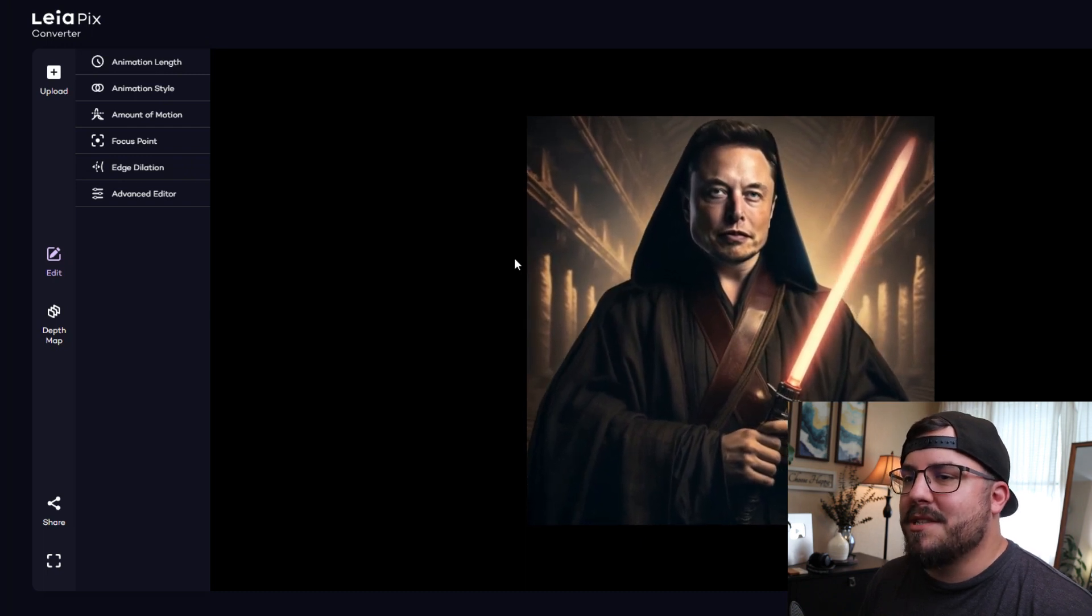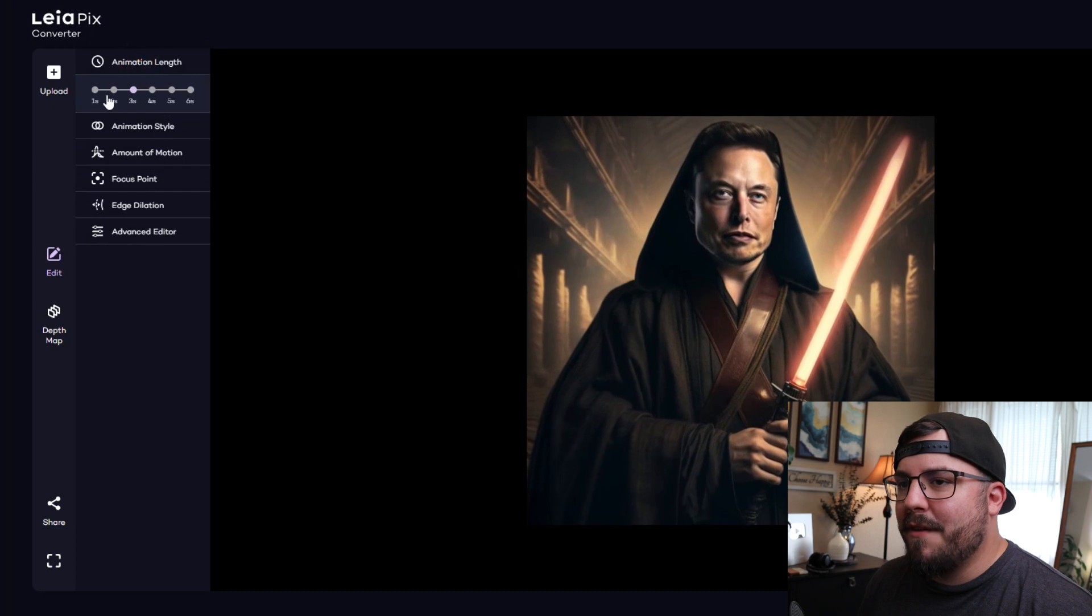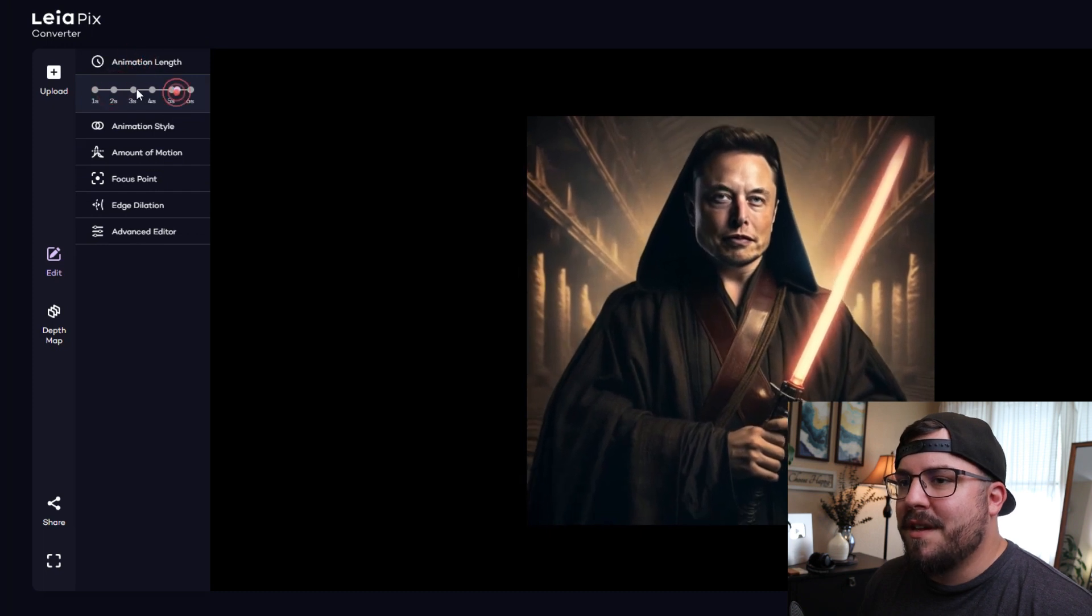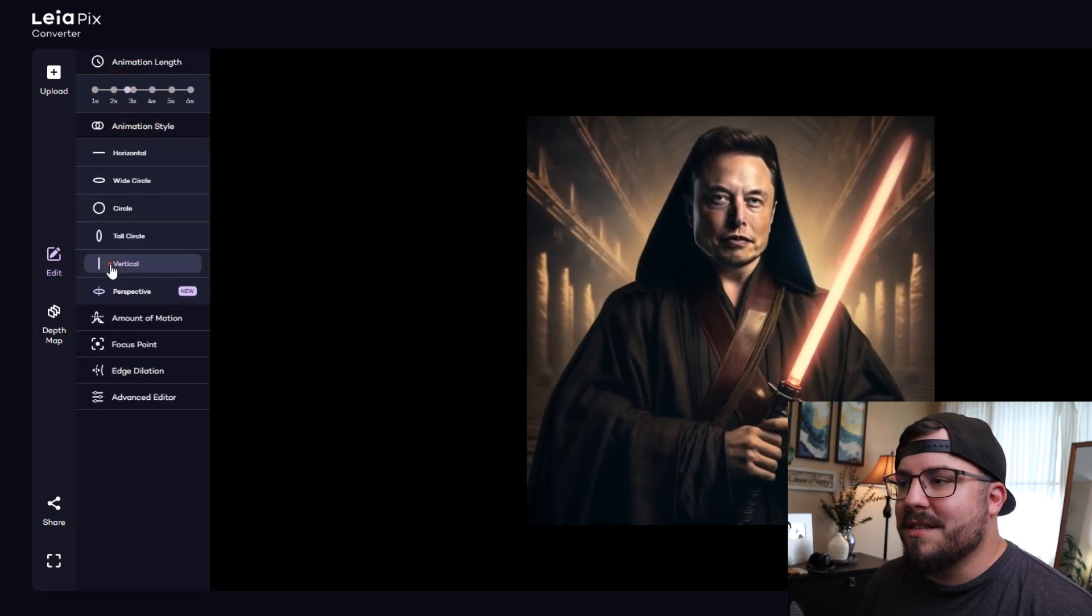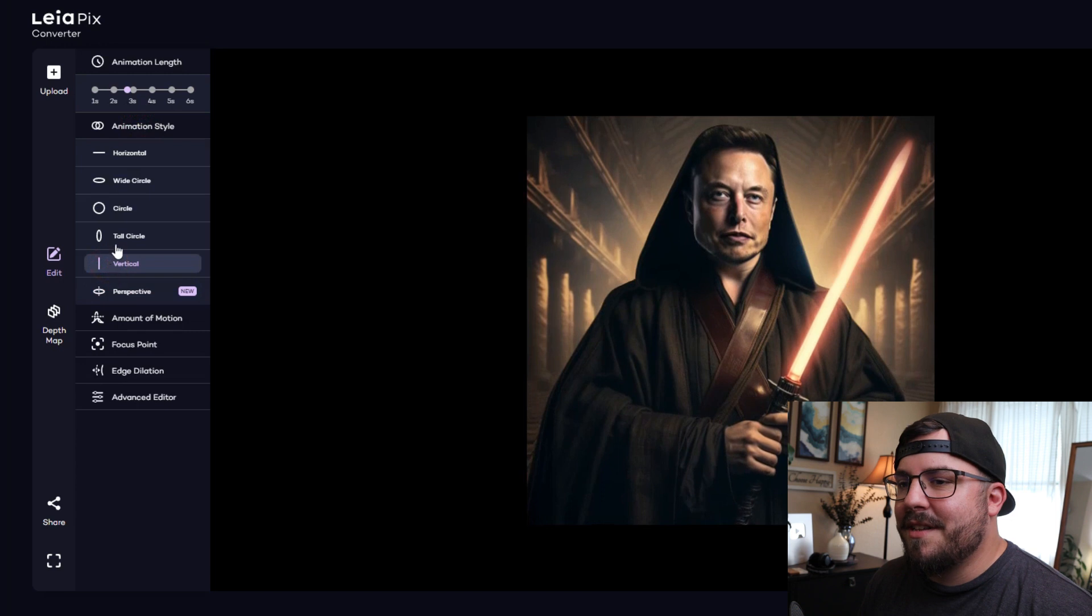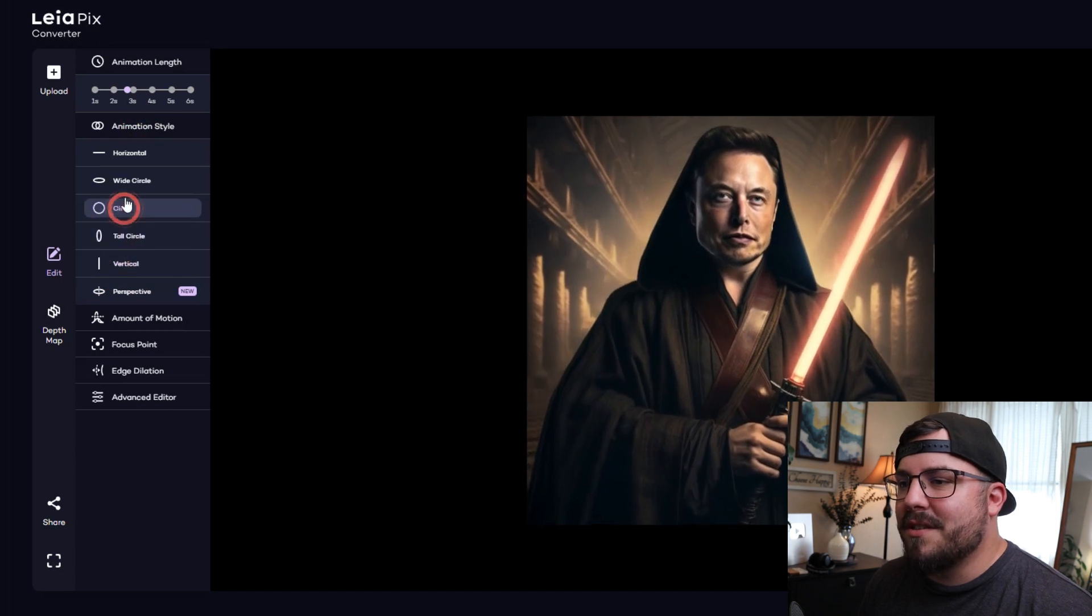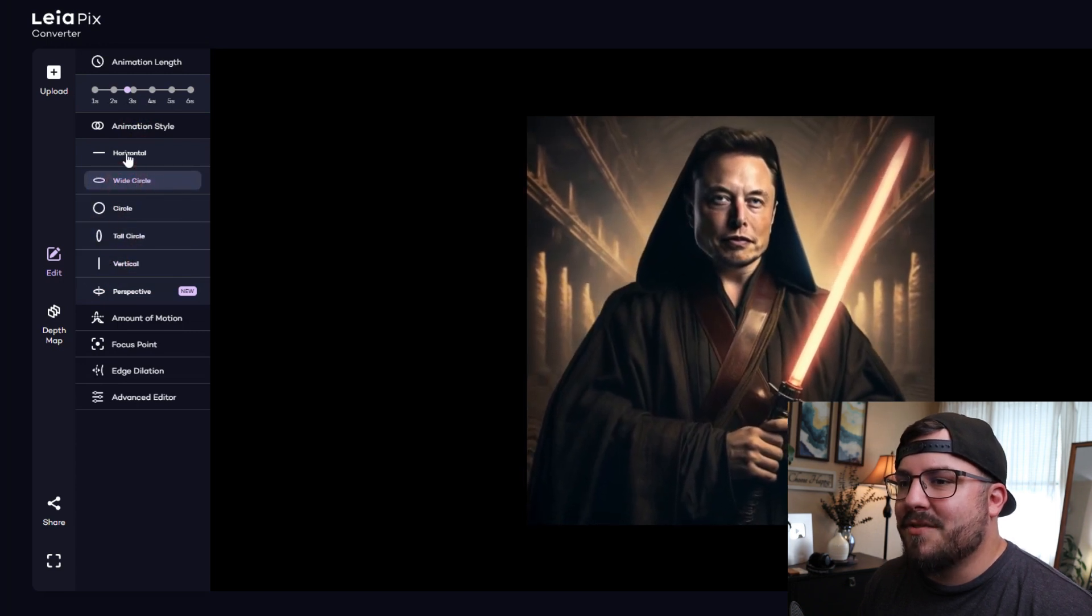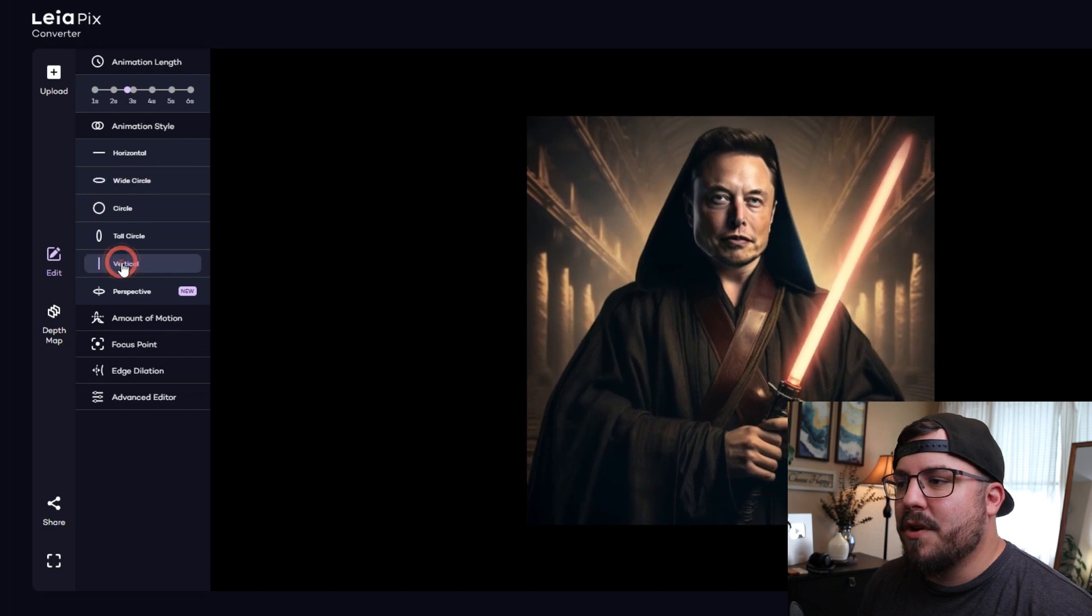We can play with how fast we want it to move, we can play with the animation style—the up and down, circular, wide circles. I tend to go with the vertical up and down just to give it kind of that floating effect.